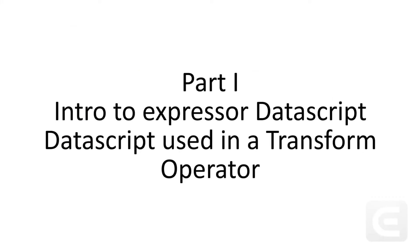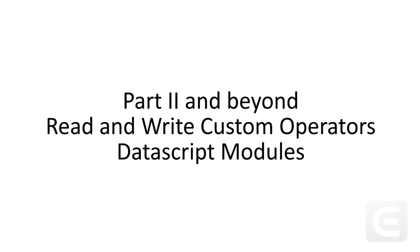In part one of this video, I will provide a brief introduction to Expressor Datascript and demonstrate how it can be used in a transform operator. Videos that will follow will cover additional uses of Datascript in other operators and the creation of a Datascript module.